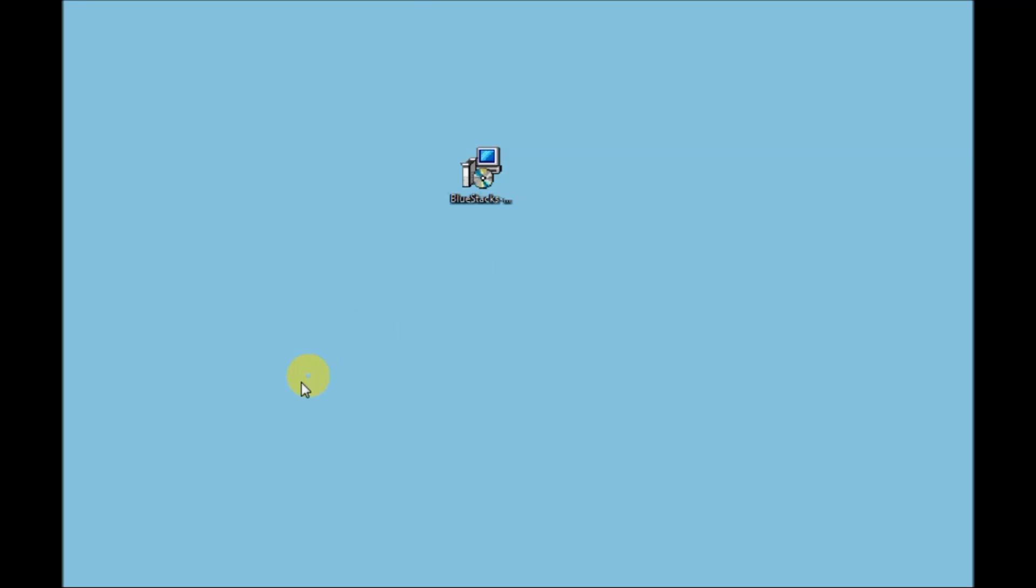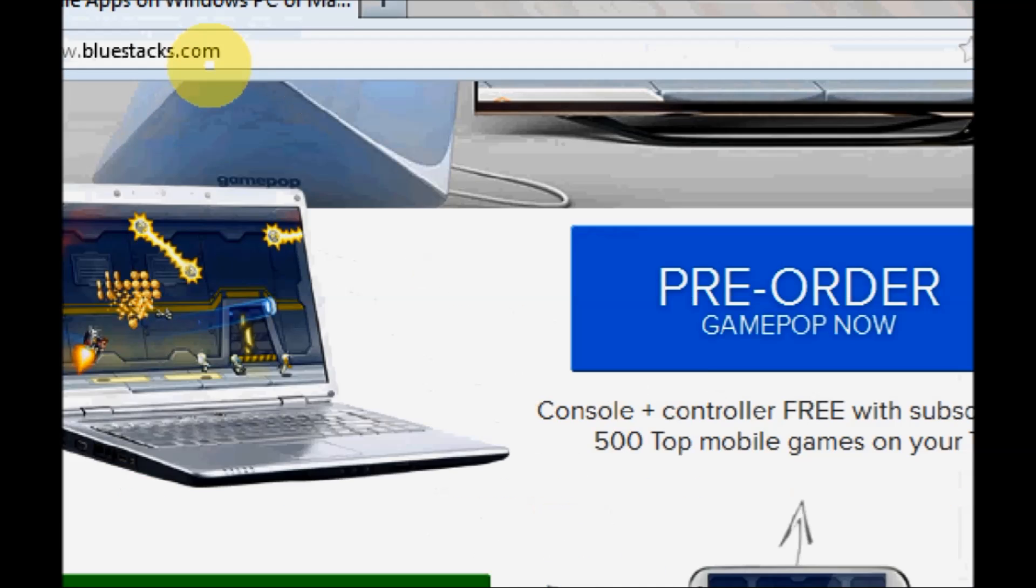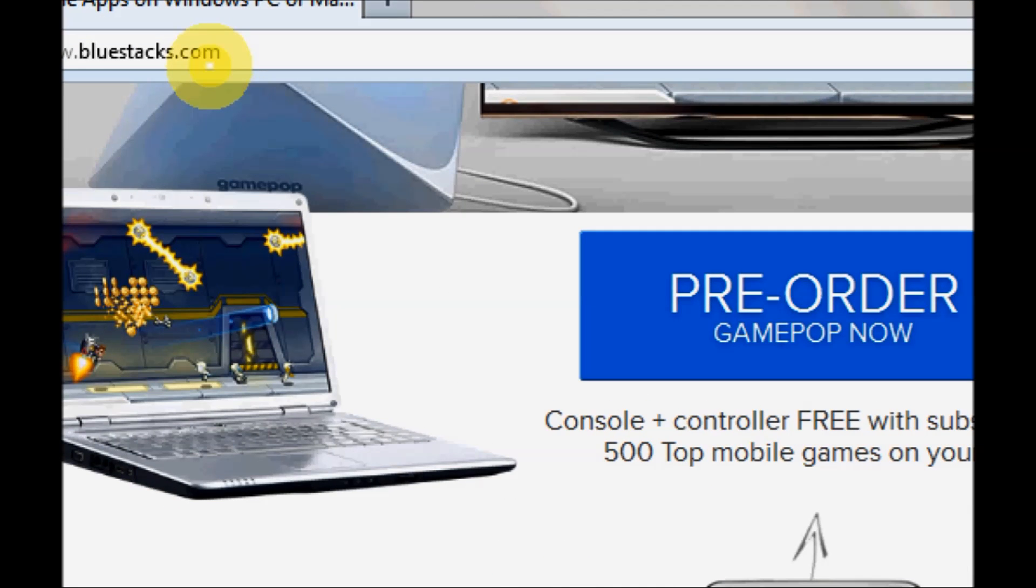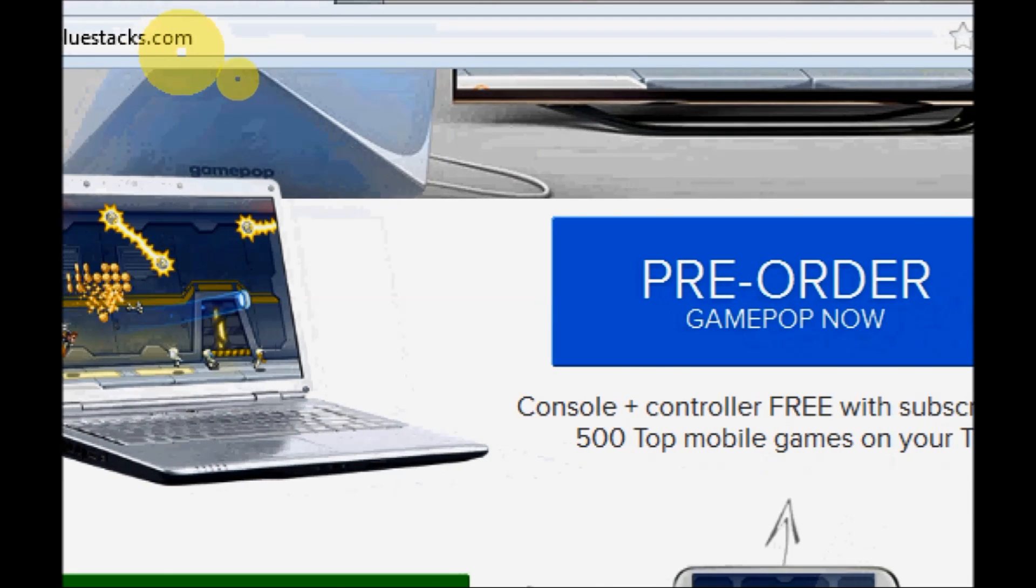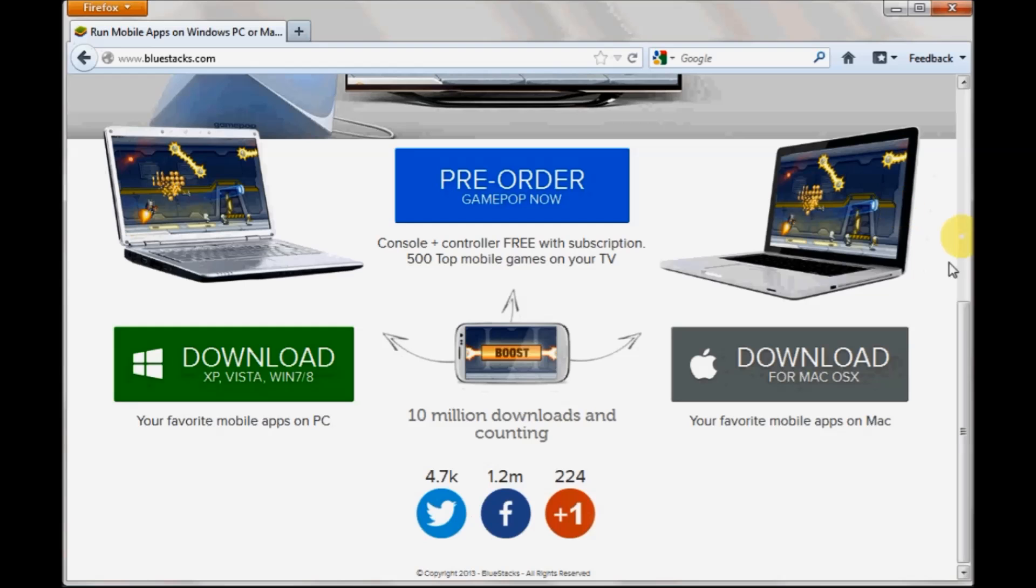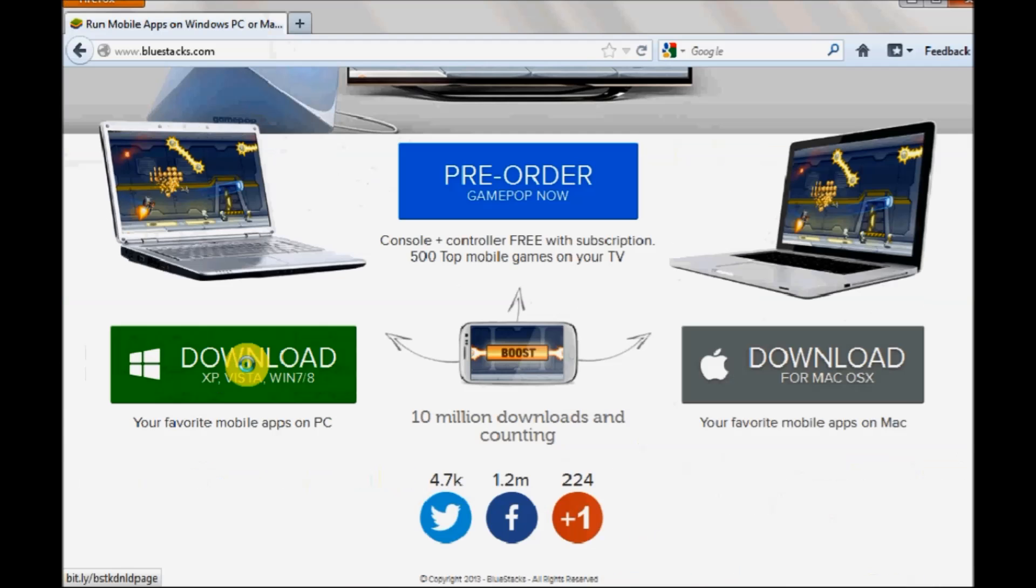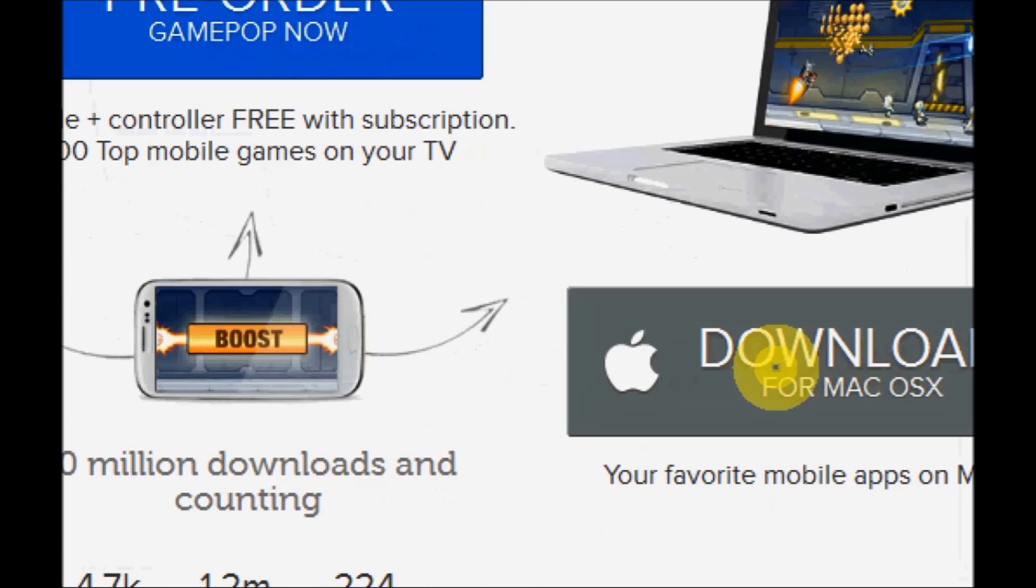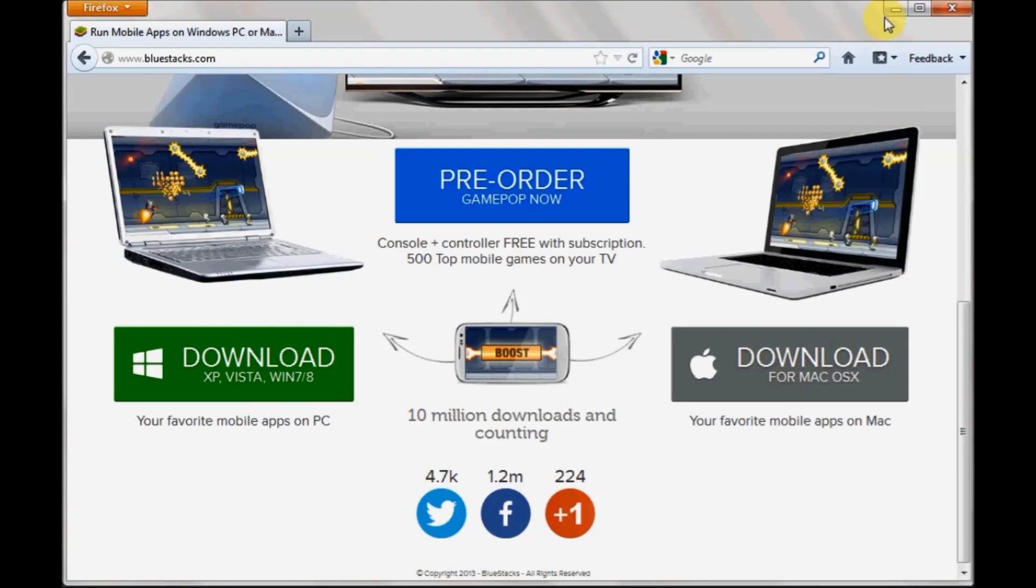Let's start the installation. The first step is you need to download an application known as BlueStacks. This is the website address from where you can download the BlueStacks software. Here you can see there's a download for Windows as well as for Mac, so just click on the download for Windows.